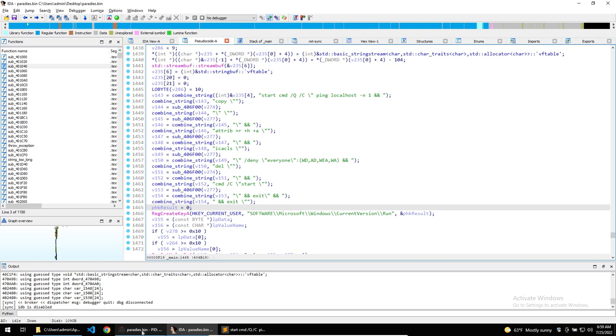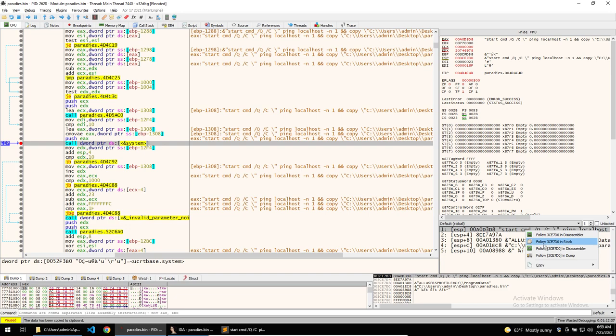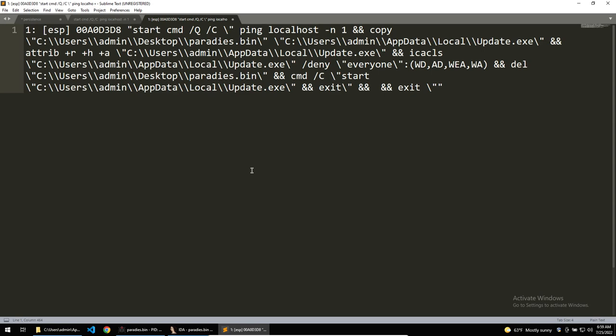I've gone ahead and done this and ran the program until it hits this breakpoint. I can take that final string, which is in the stack, and copy it into a text editor so that I can read it easier. I've already done this and cleaned it up a little bit, so let's get to analyzing this string.